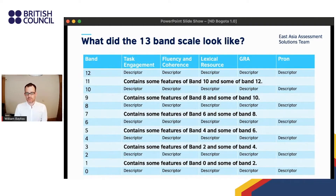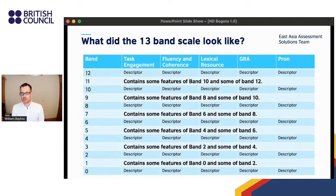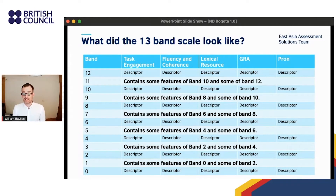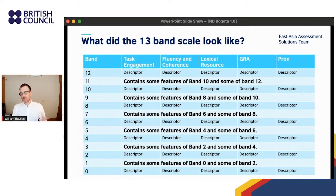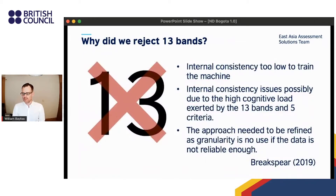Here's a mock-up of the scale we used. Due to the confidential nature of the band descriptors I can't share the full documents today. As you can see, the even bands contained rich descriptors for each level and criteria, while the odd bands existed as intermediates between the even bands.